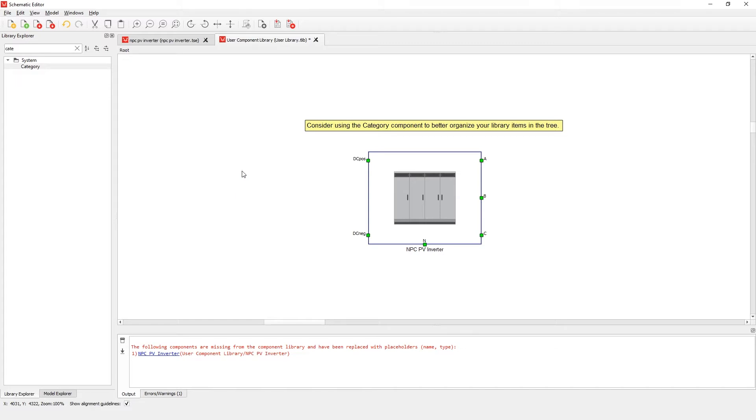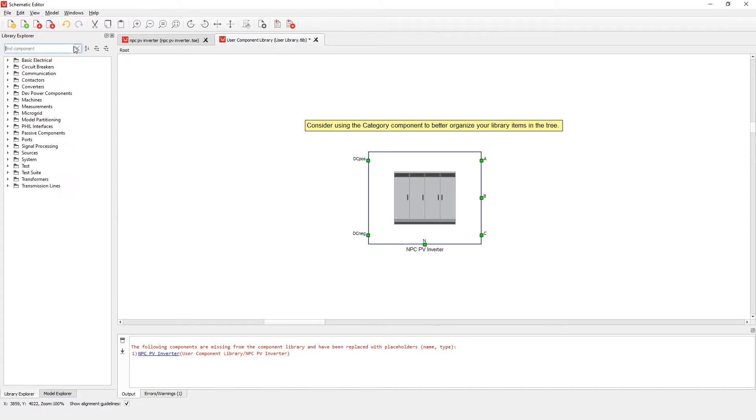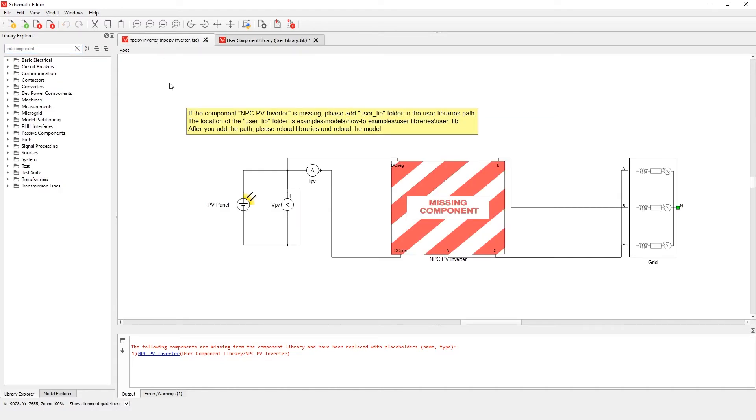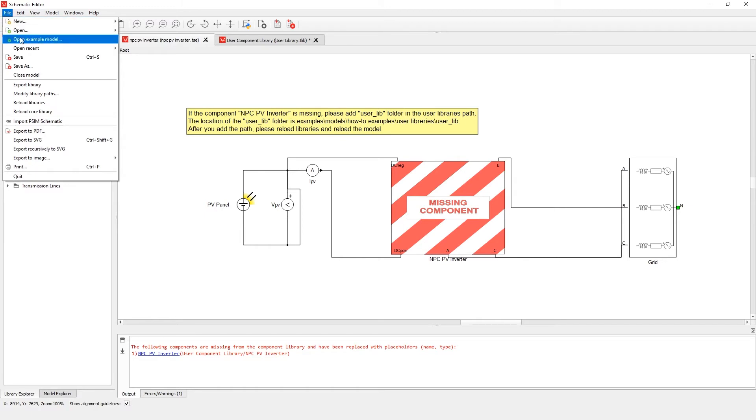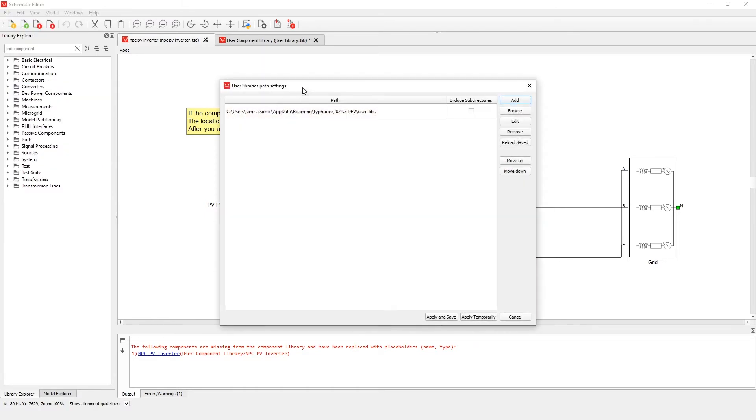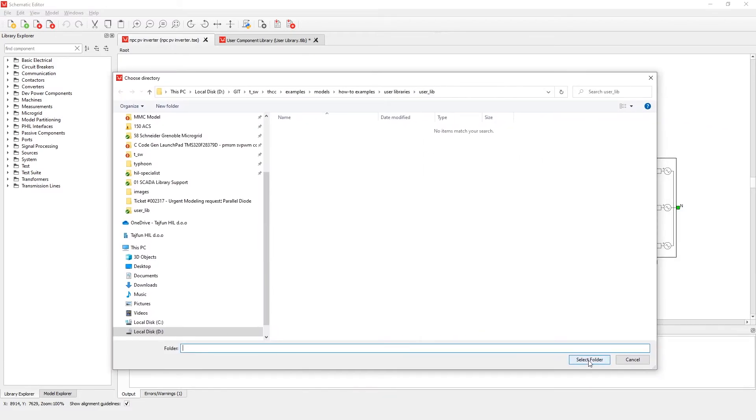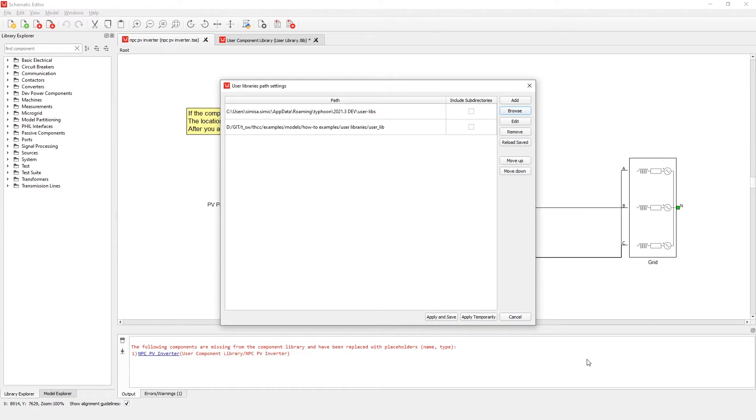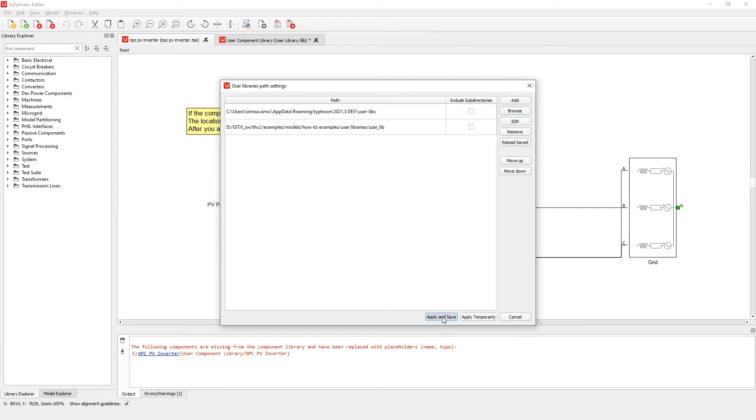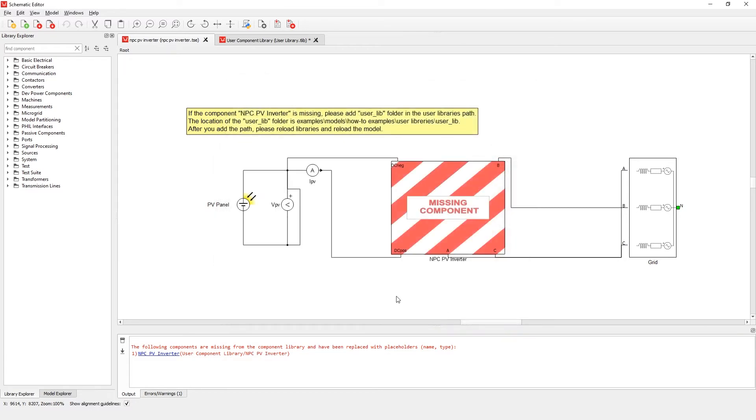Now it is time to include the user library in Schematic Editor so we can run the model. To do that we need to add the path of the user library folder in the user library path. The user library settings are global settings for both Schematic Editor and Hill SCADA tools. Now let's add the path. Go to file, modify library path. The user library's path settings dialog will open. Let's go to browse and find the user lib folder. Let's select the folder. If we want to use this library in only one Schematic Editor session, we can go to apply temporarily. To set the global library's path, go to apply and save. Now let's reload libraries and reload the model.